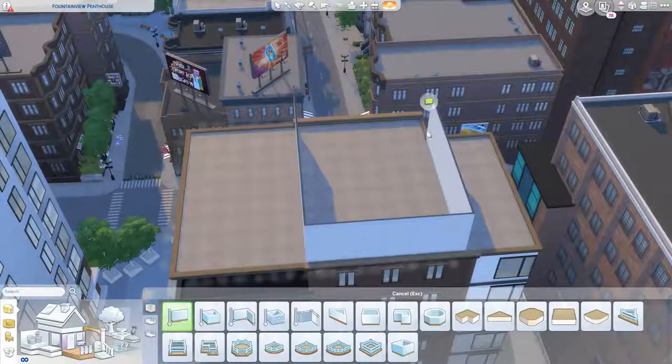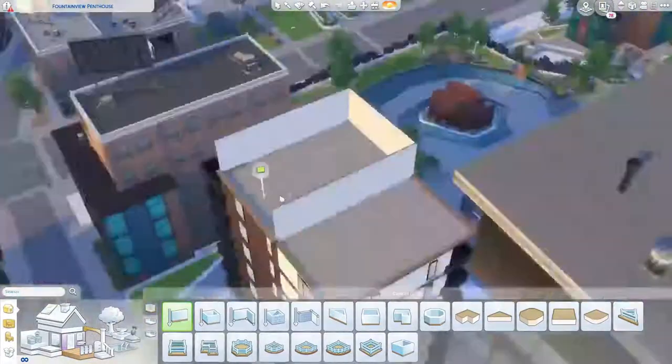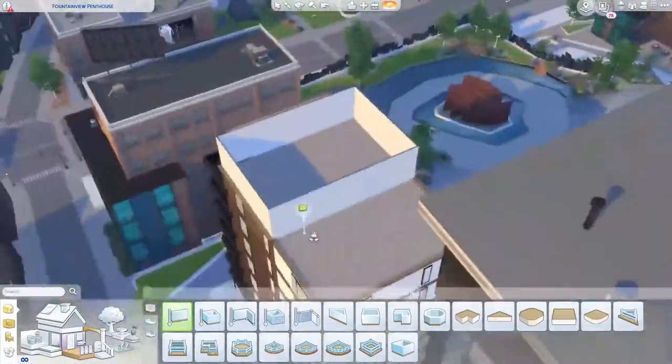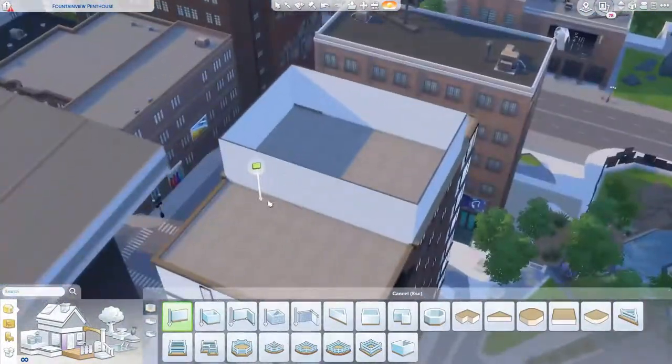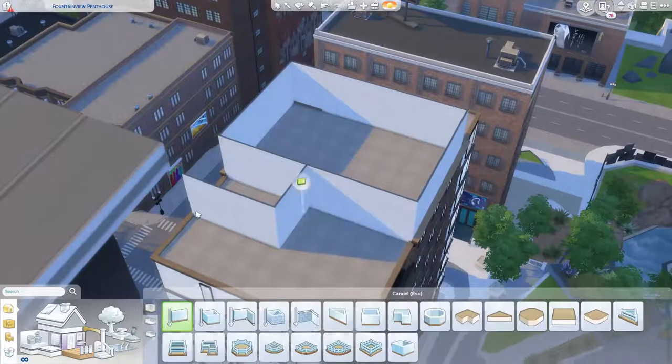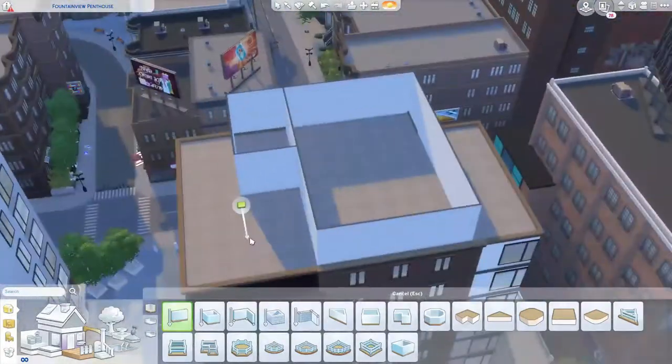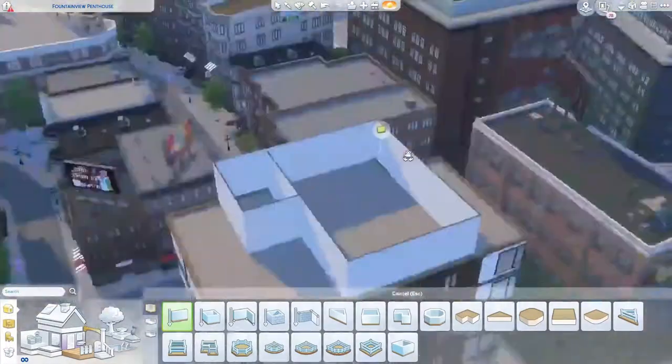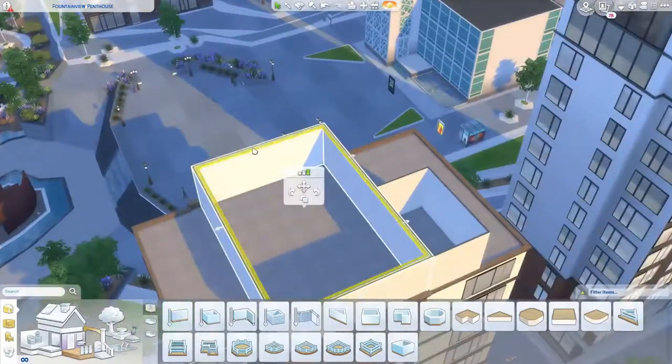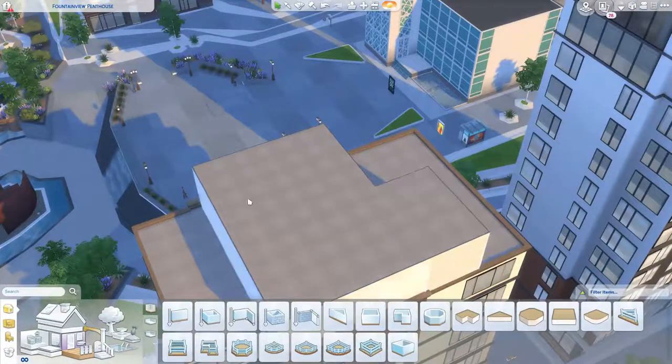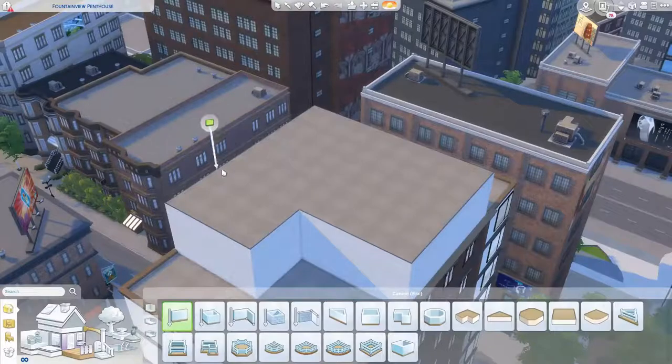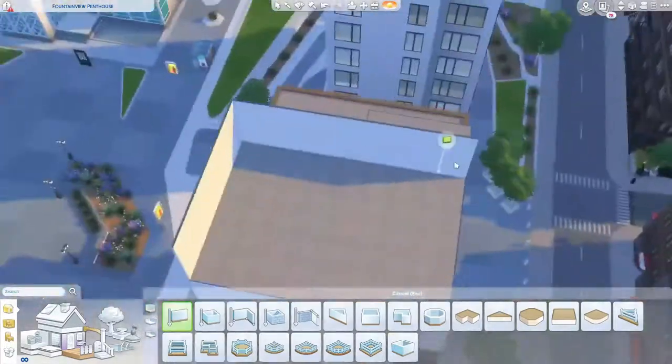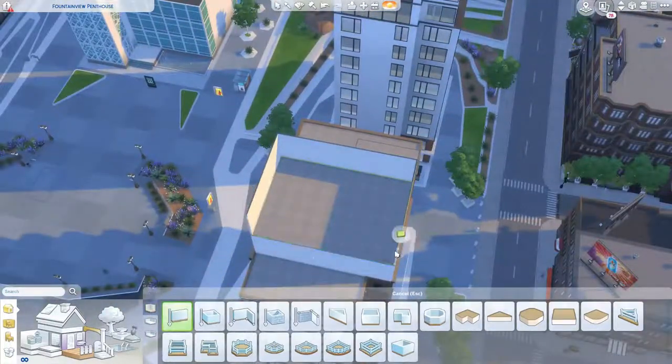Hi everyone, it's Mikayla again back with another speed build. So for today's rebuild I decided to build on one of the penthouse lots in San Myshuno.